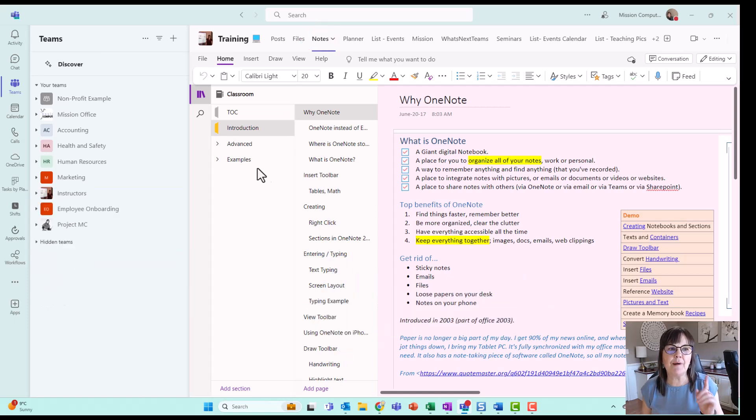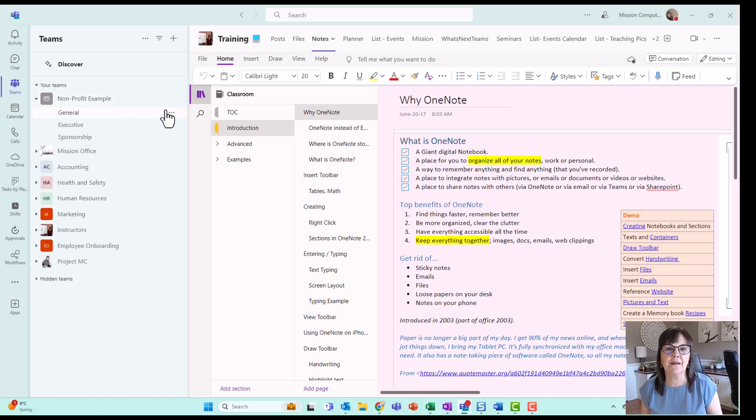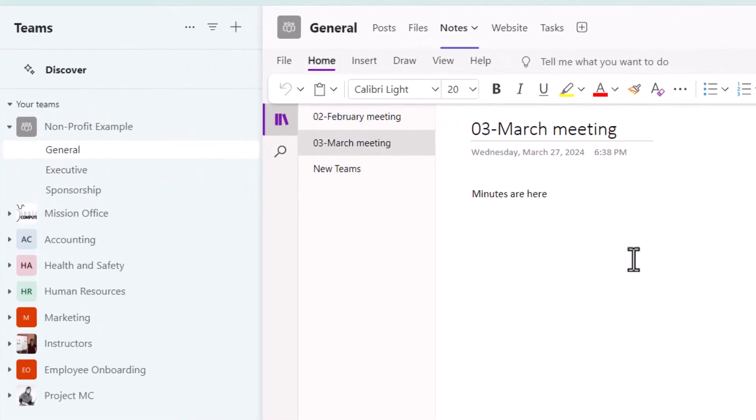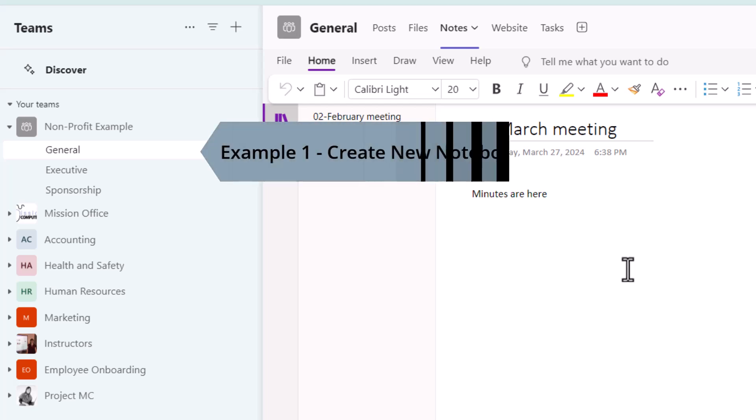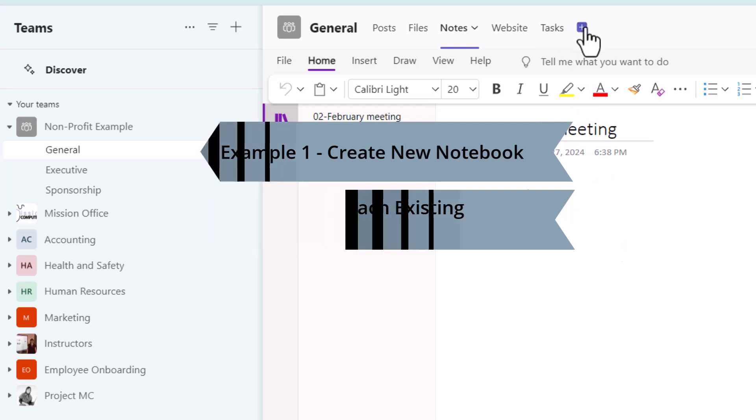So I'm going to go back to my nonprofit example, because that's a brand new team. And we'll make sure it works in there. So I'm going to do two examples. One is where I'm going to create a new notebook for this team so I can see the sections and the pages, no matter what channel I might be in. And then the other example is where I'm going to call up this particular notebook in a different way in the team.